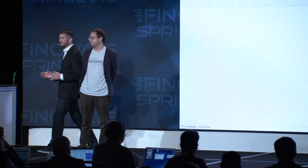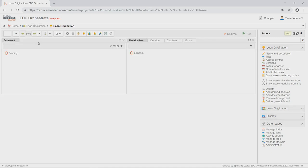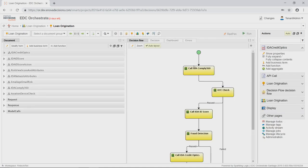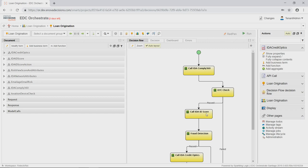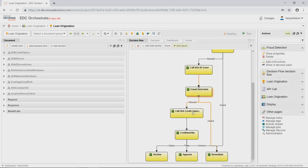The first thing we do is log into EDC Orchestrate — the decision management module within Anova Decisions Cloud, built using cutting-edge technology from Sparkling Logic. As you can see, the decision flow is made up of a few simple steps. It starts by pulling ID Analytics Comply 360 for Know Your Customer checks. If you are who you say you are, we then pull in ID Analytics ID Score for fraud detection. And if you're not a potential fraudster, we'll pull in ID Analytics Credit Optics for credit worthiness.